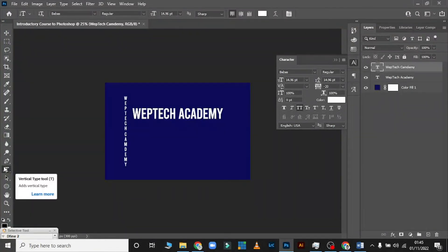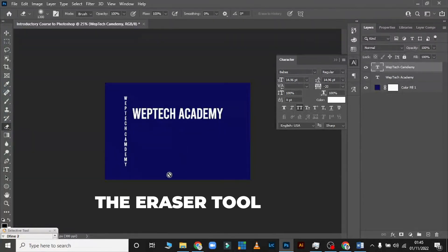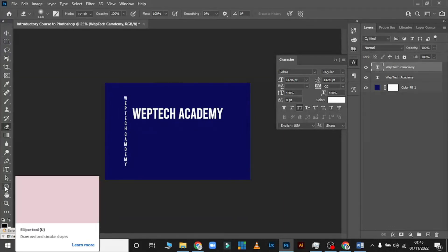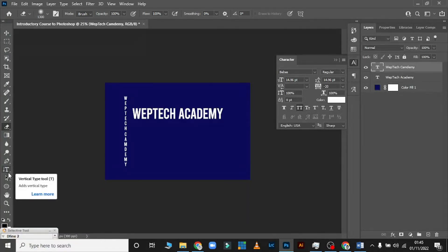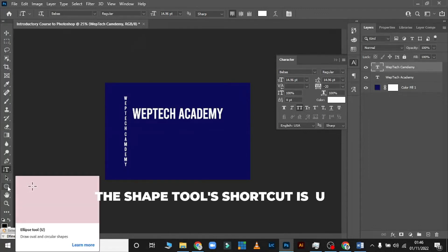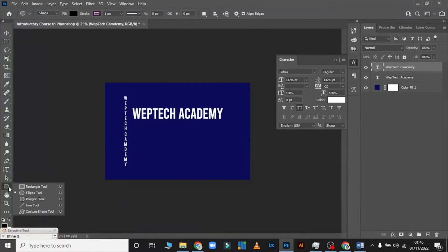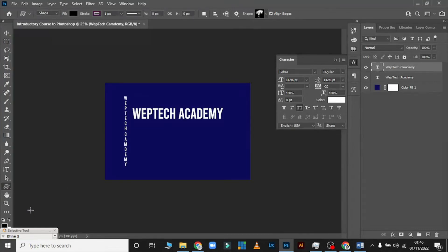The next tool is the Eraser Tool — but first, let me show you the Shape Tool. The shortcut for the Move Tool is V, the Text Tool is T, and the shortcut for the Shape Tool is U. Click U to go straight to the Shape Tool. Click and hold to see other tools: Rectangle Tool, Ellipse Tool, Polygon Tool, Line Tool, and Custom Shape Tool.